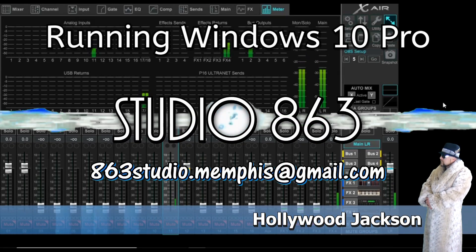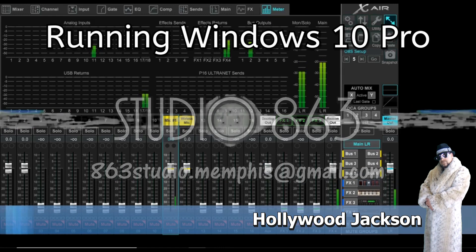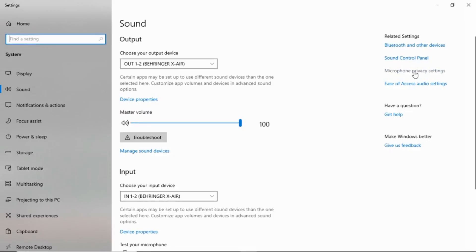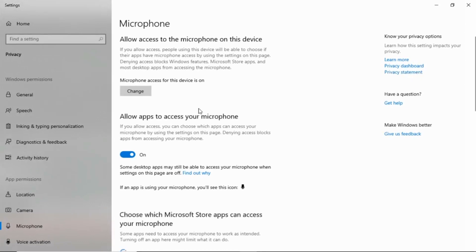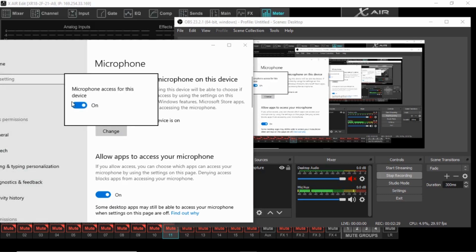Once again, I accidentally solved my own problem. After going through all the settings in OBS and all of the settings in my console, I opened up my Control Panel and went to the sound settings. This is what I found — there was a little setting that was turned off, and when it's off you lose your audio. That's all it was.